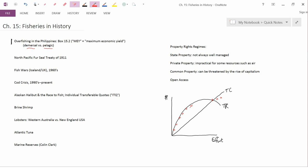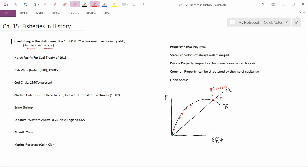But the notion is that the open access point is here. And this is essentially historical data showing what we showed theoretically when we talked about open access fisheries, that eventually all the profit possibilities get dissipated because of increased effort. So that's the purpose of this box, is to show that the theoretical story can actually be found in actual data.